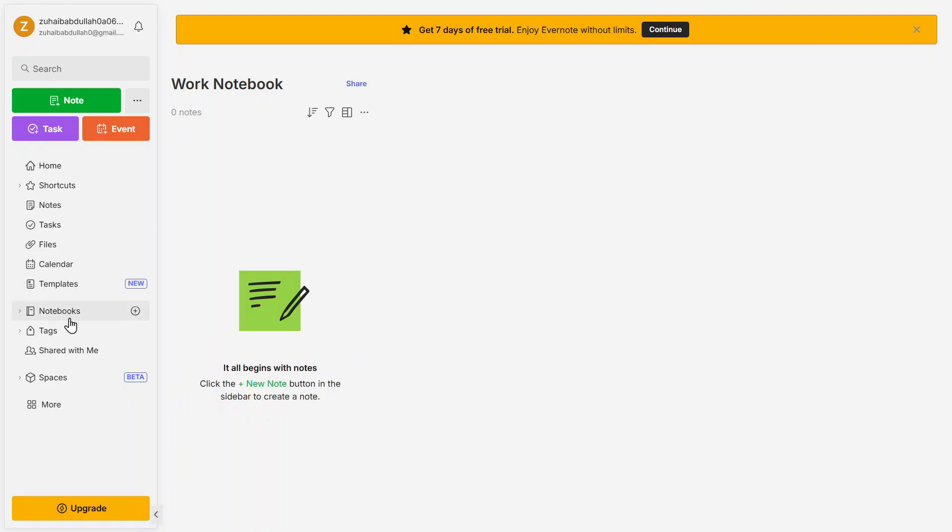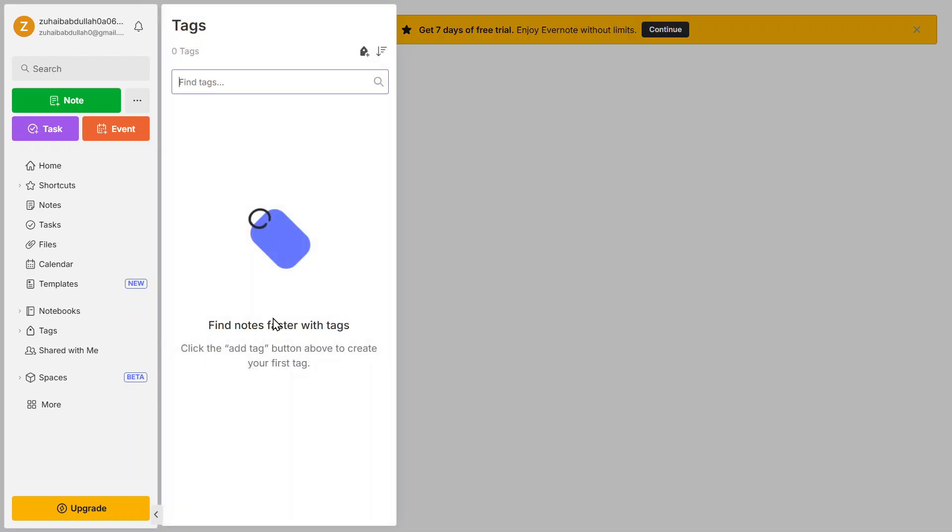Evernote also offers tagging. You can add tags to your notes to categorize them further. For example, if you're working on multiple projects, you can use tags like marketing, finance, or personal to filter notes by category.